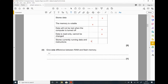Give one difference between RAM and flash memory. This is tricky because flash memory is similar to ROM. The key difference I would always say is that RAM is volatile — it loses its data when power is removed — whereas flash memory is not volatile.